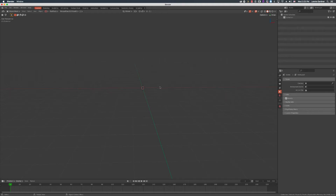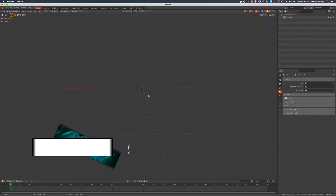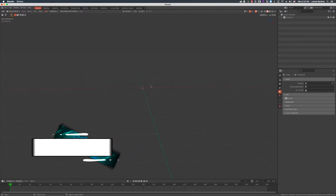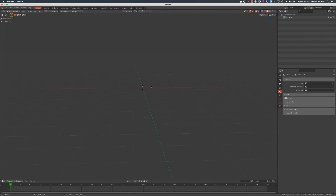All righty everybody, welcome back to another wonderful Wednesday with Blender. This week we're going to reiterate a few things, and some things that have come up in the Discord. This time I'm going to be taking you to the Discord so you guys can see. I got some messages last week when I brought up the Discord, so we'll go ahead and show that again, just to go over something that comes up a lot involving Fluent.